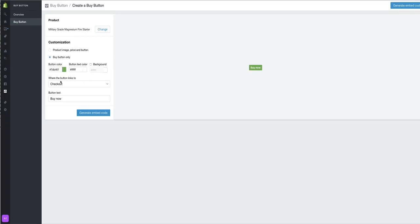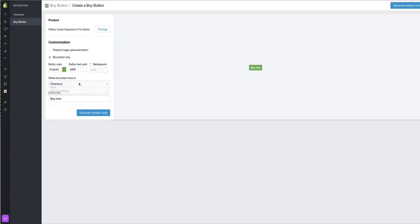What you need to do then is choose where the button link will take you. You've got checkout, cart, product - whatever you wish. You can change whatever you want on this Buy button.